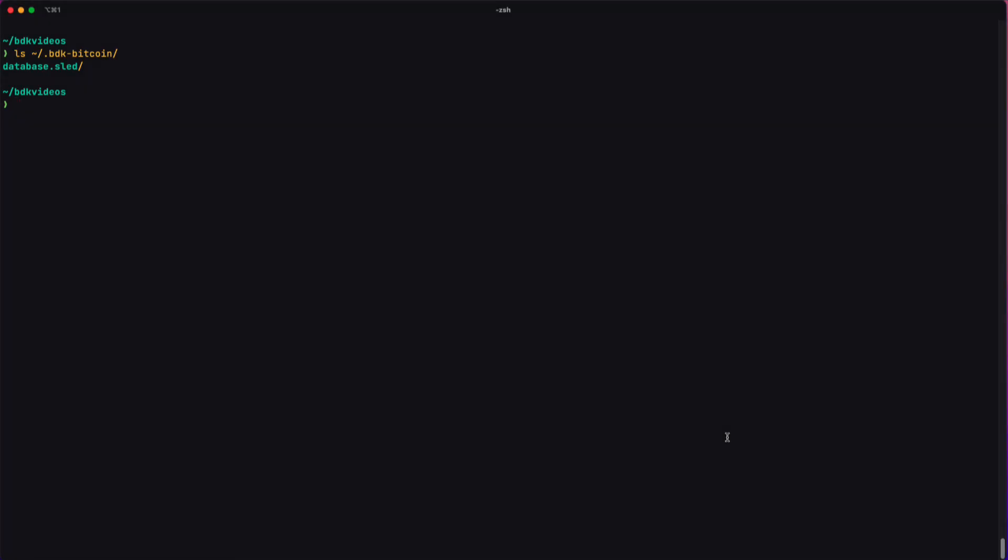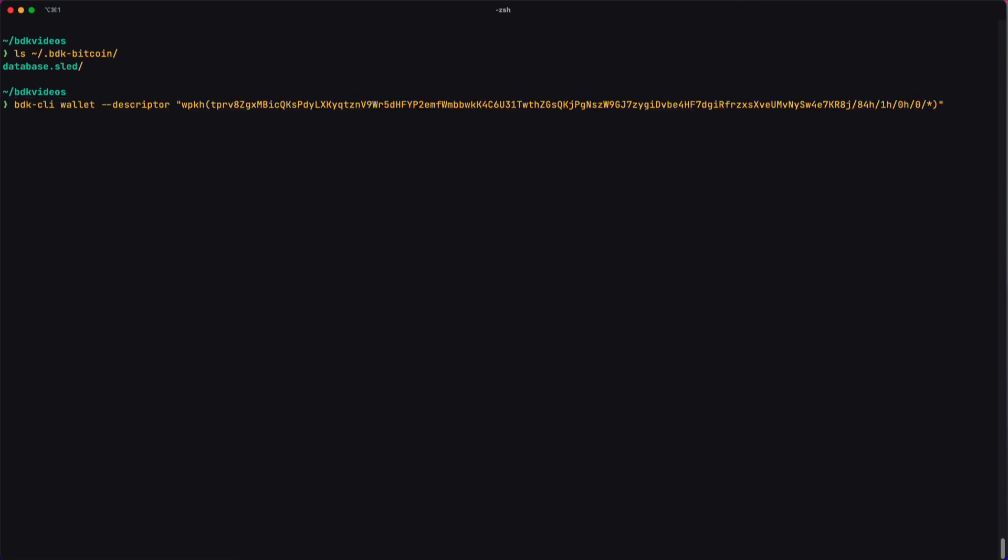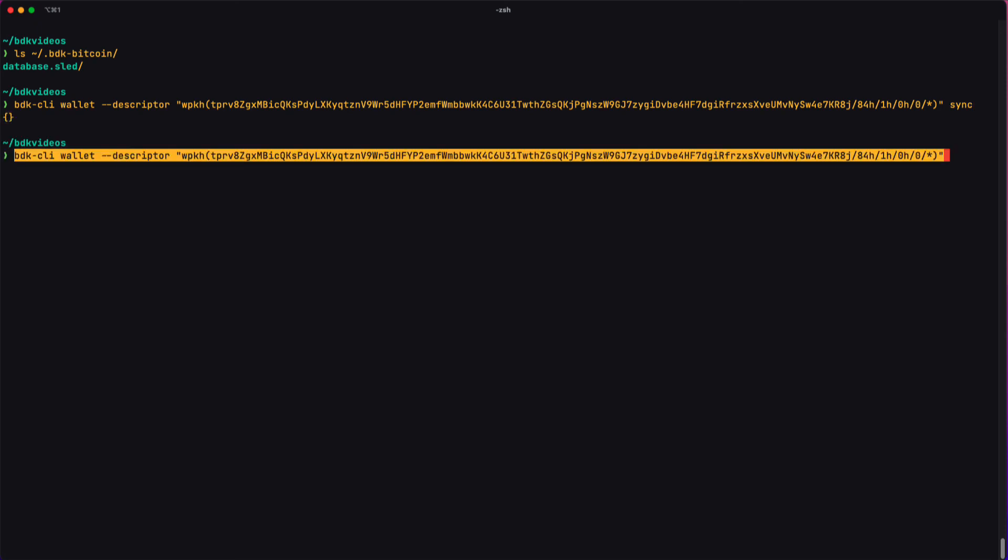In practice, what that means is that if I want to sync a wallet and get the balance for it, for example, I'll need to do it in two different commands, and each of them will provide a descriptor. Here I'm going to sync, and my second command will get the balance.